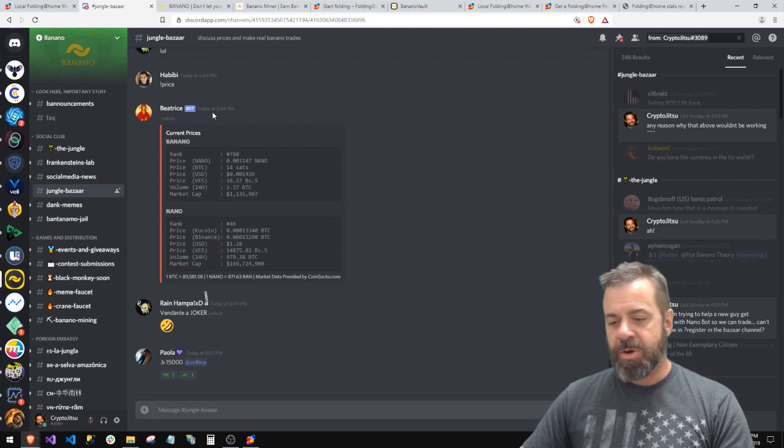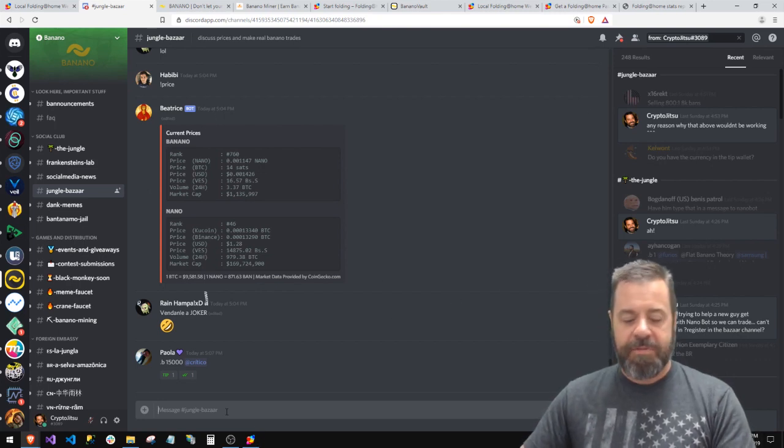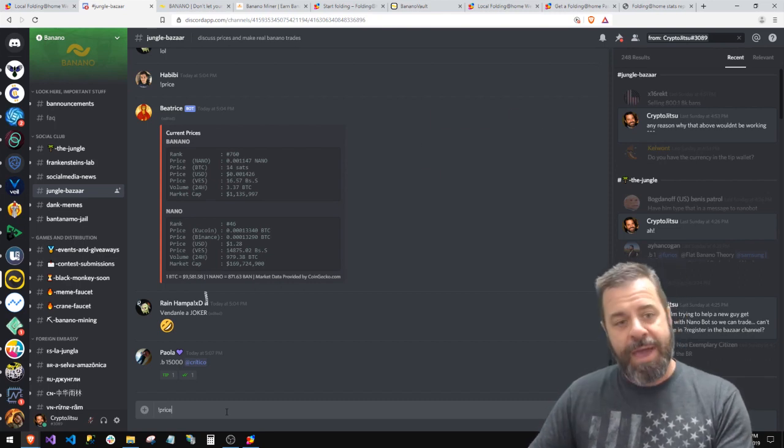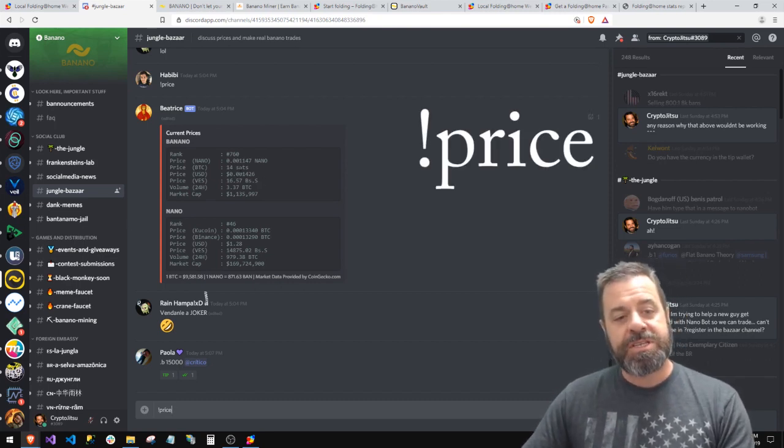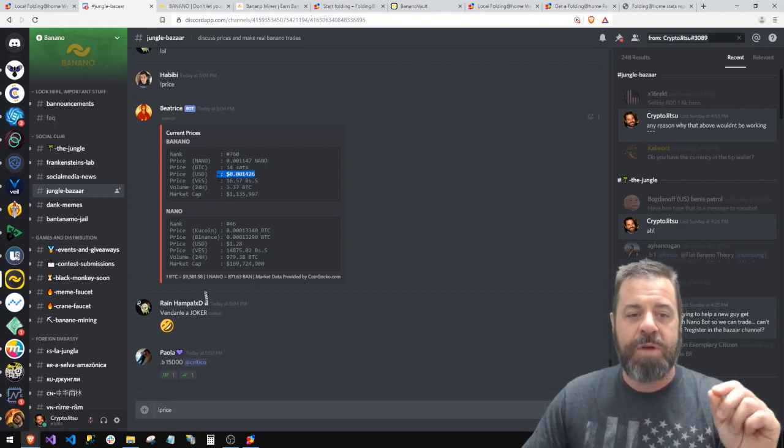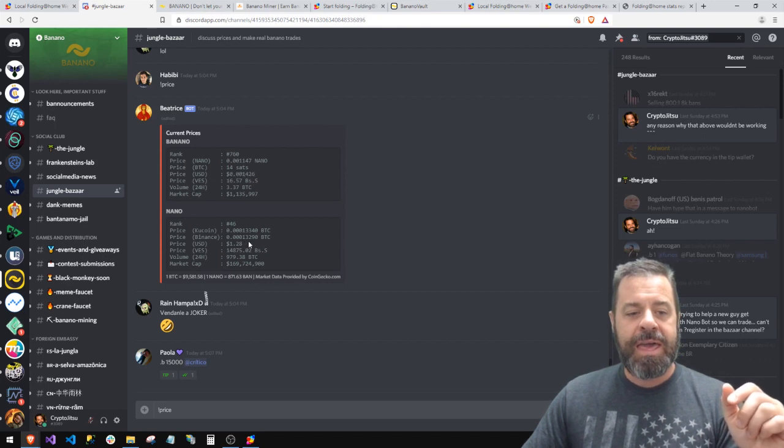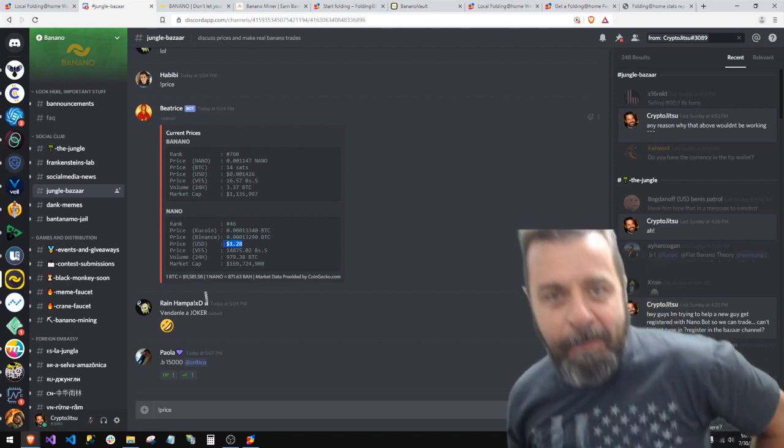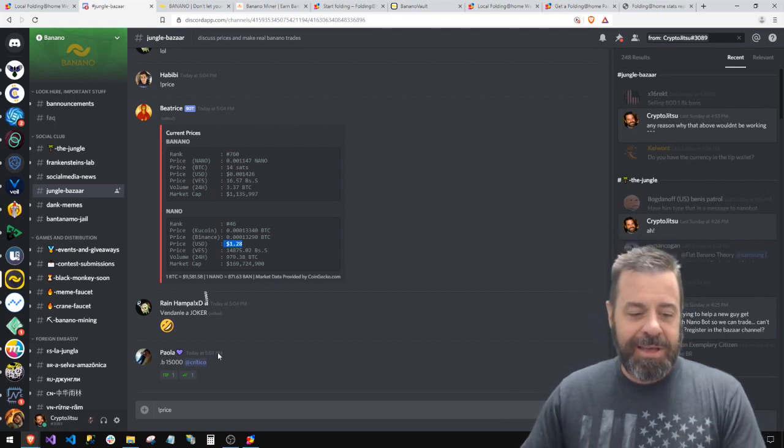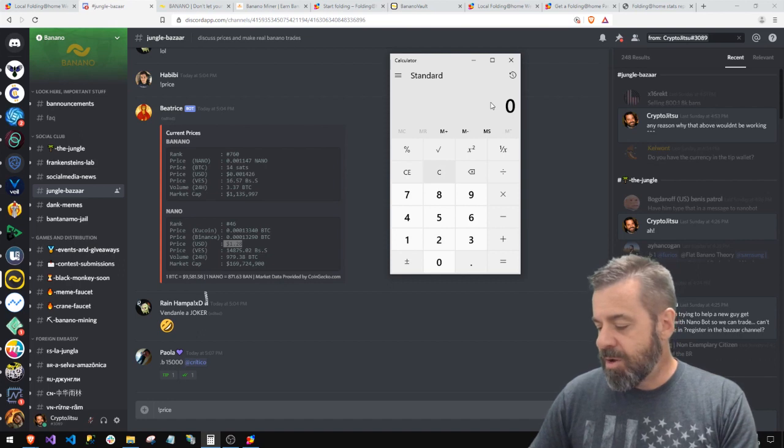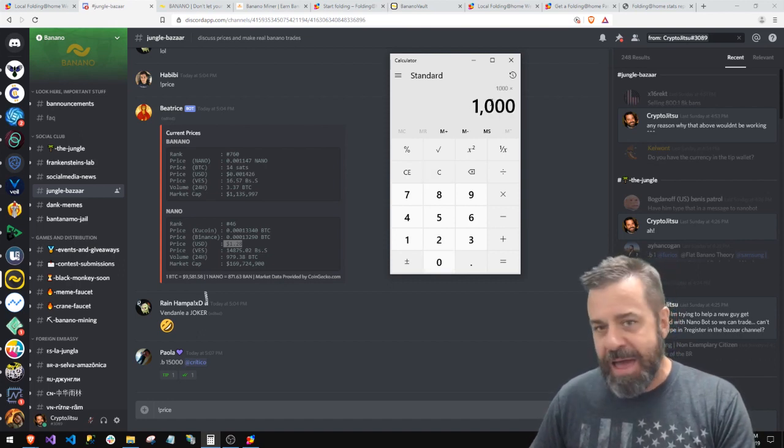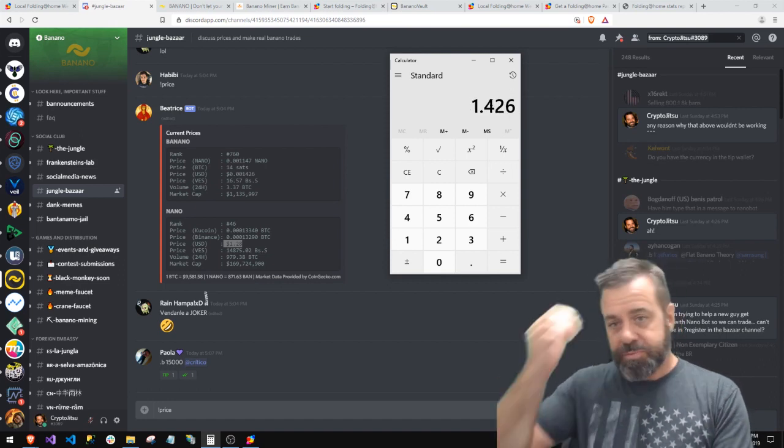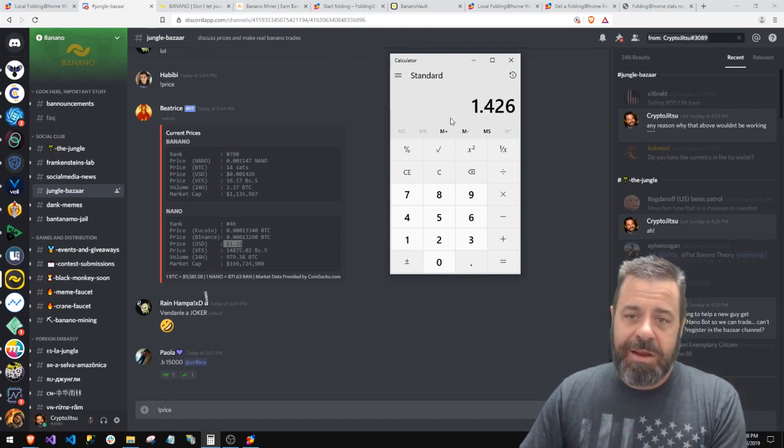Beatrice just spoke at 5:04, it's 5:07. So I can do it if I wanted to find out. If I wanted Beatrice to speak again, I could say exclamation point price, and she would tell me what she just did here in dollars for me. Currently Banana's point zero zero one four two six for a banana, and Nano is a dollar twenty eight. Now you get to see how bad I am at maths, because I can't just look at that and go, what?